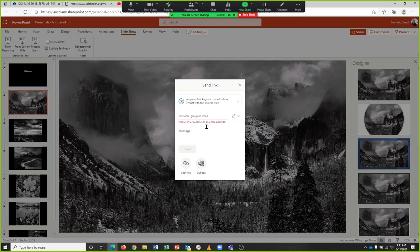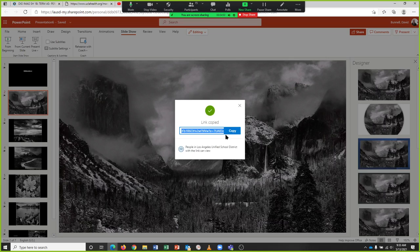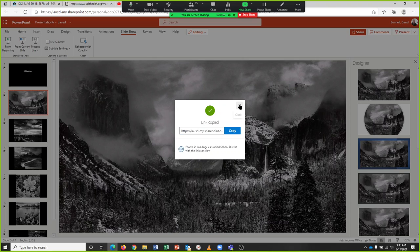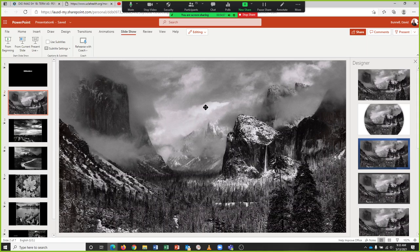You're just going to copy the link. There's the link - copy the link and you're ready to go. So now you've got the link to the slideshow, which you don't really need. You just need to get this to say people with the link can view.